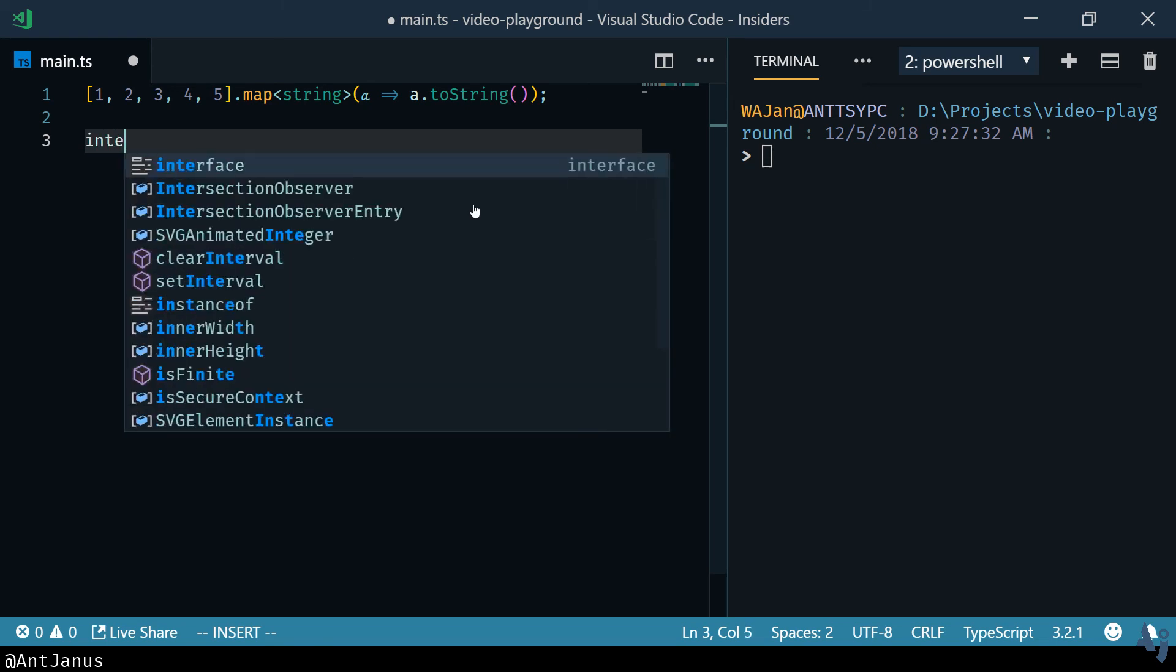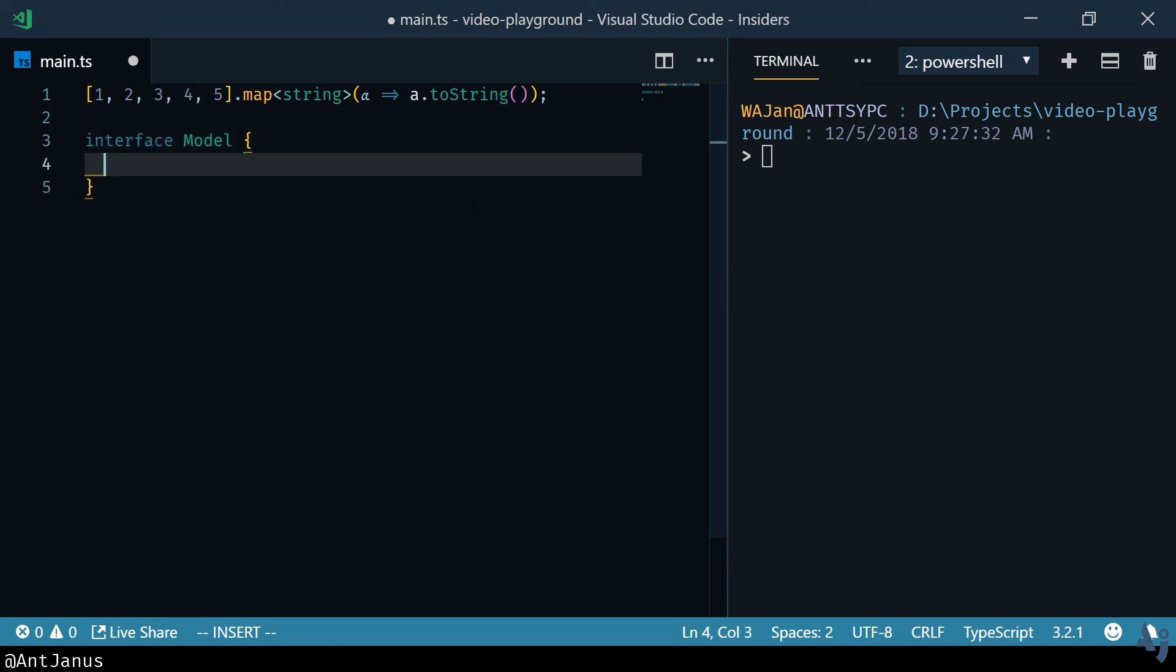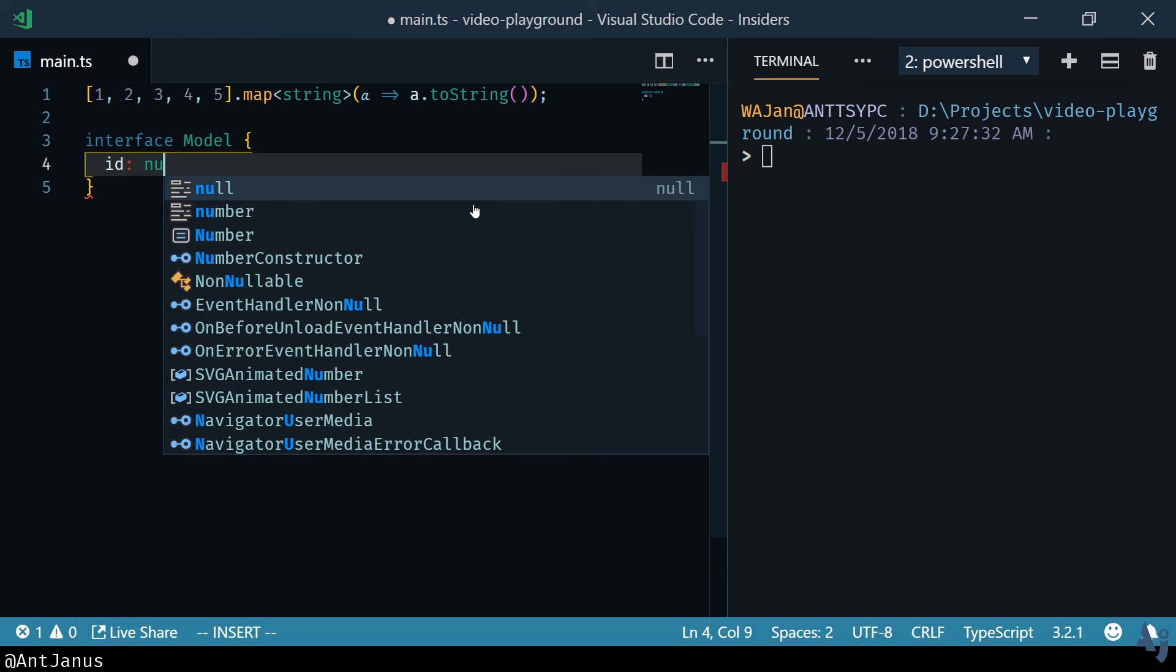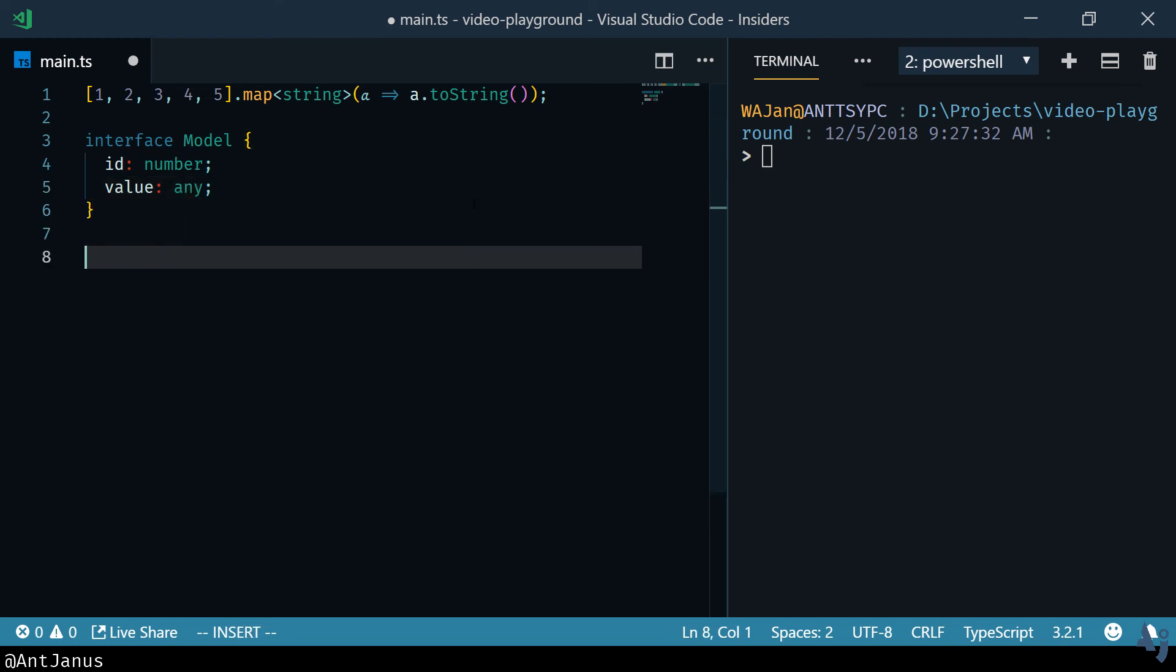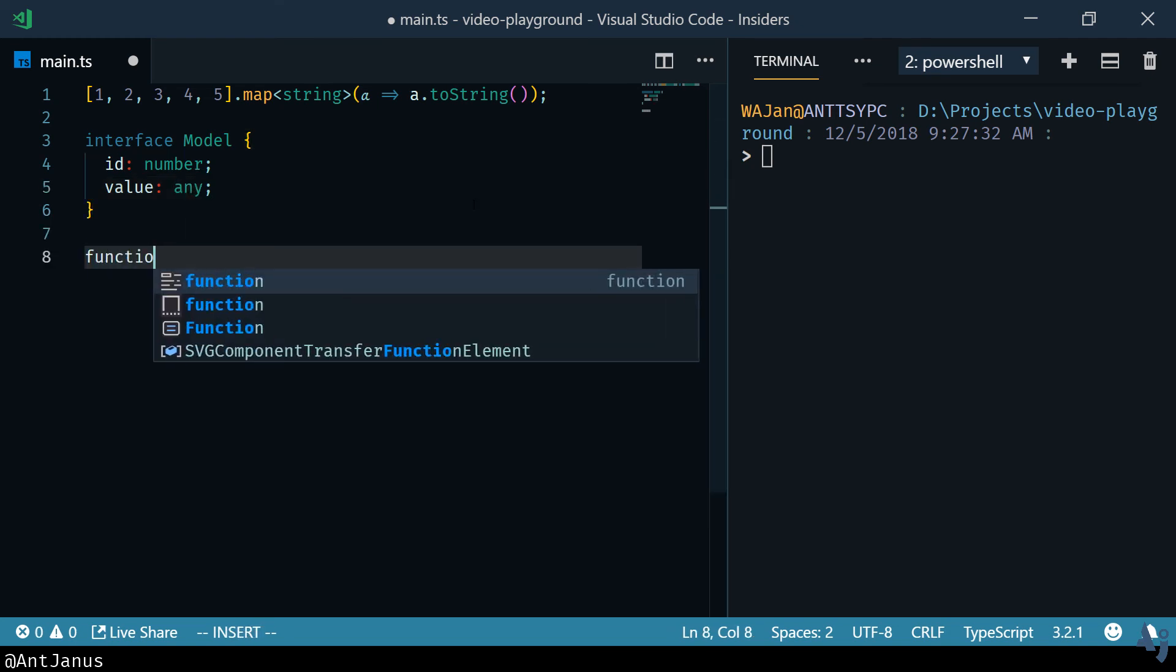So let's create an interface called model and it's going to be a generic key value model. Imagine that it has a number and a value is always going to be any in this case, an ID with a number and the value is always going to be any. That works well.